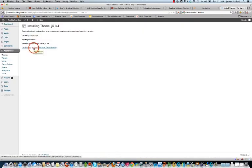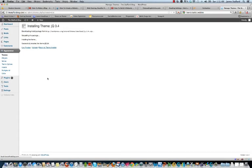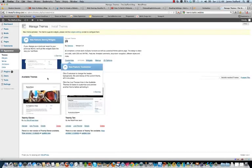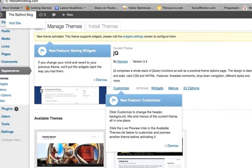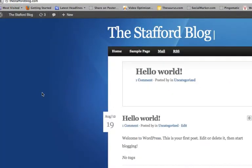Go ahead and activate it. That's it. This is going to change really the feel and overall look of the site. So if you go back here, the Stafford blog, this is it. Pretty neat, huh? So here's your blog.